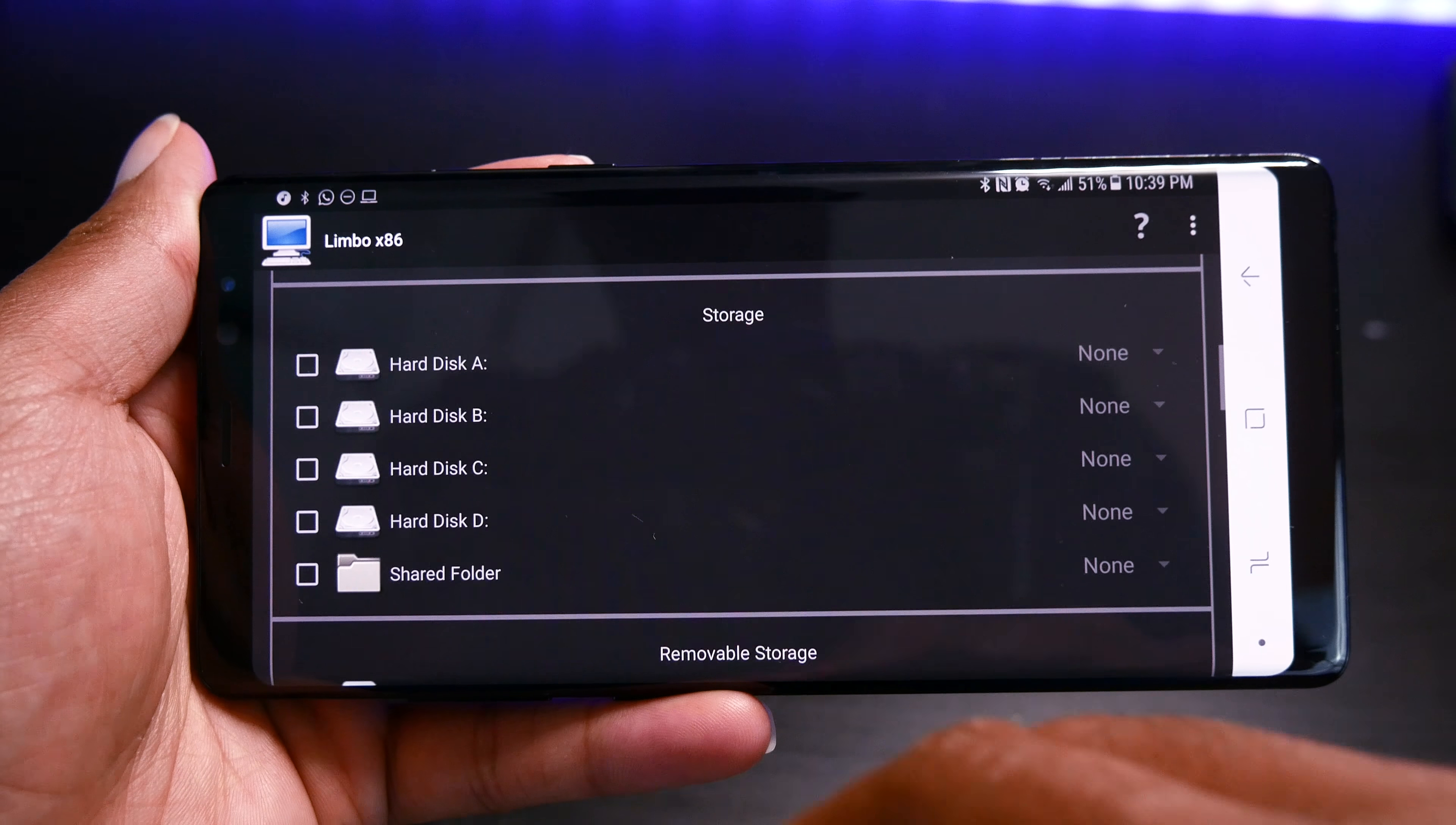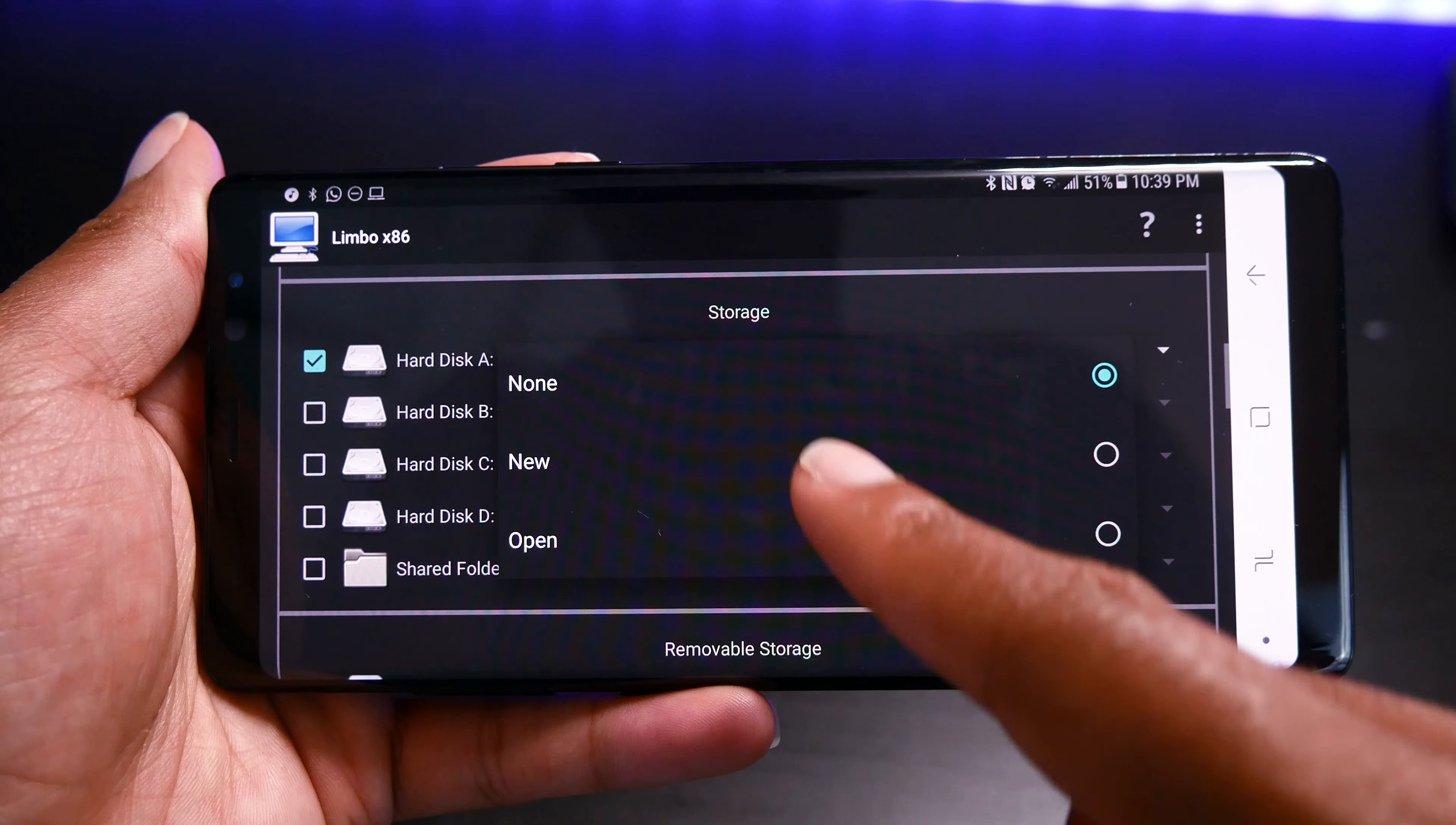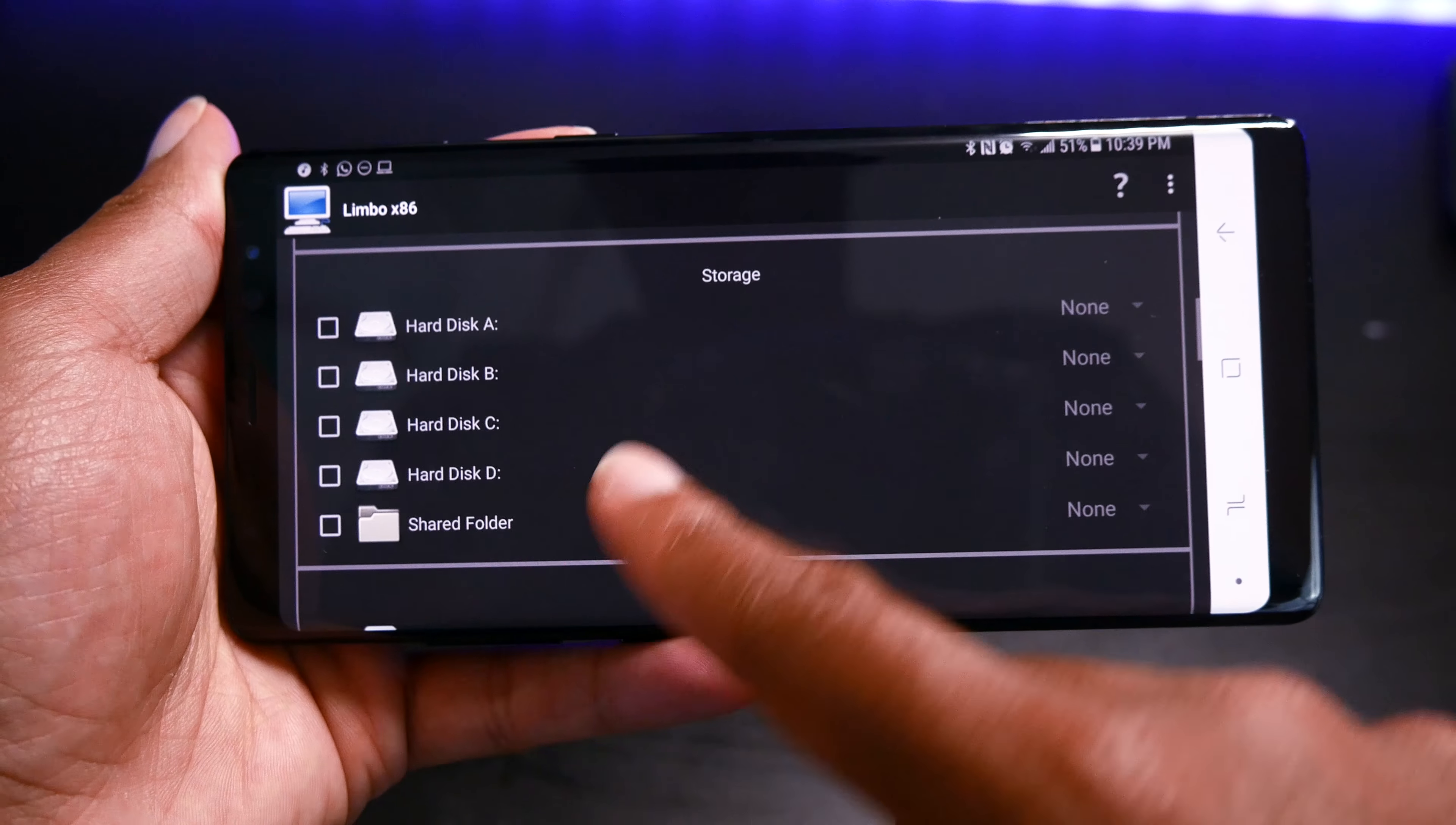Now if you do plan to install this, you can create a virtual disk image. I'm not going to do that because I don't really plan to install this, but there's the option for you.